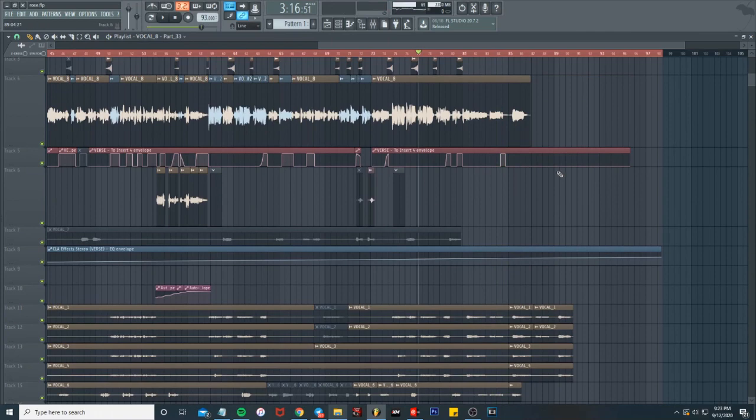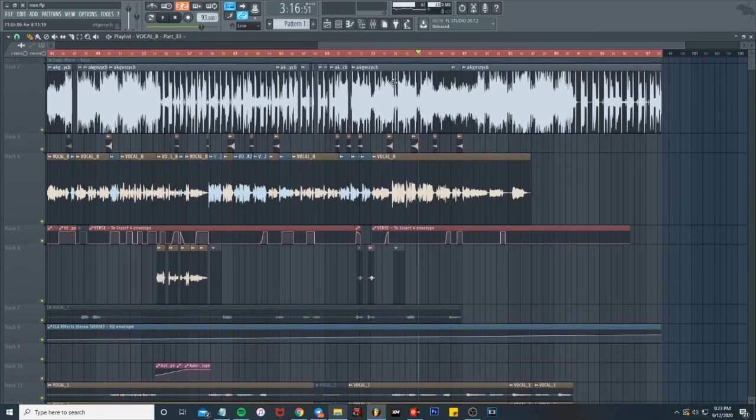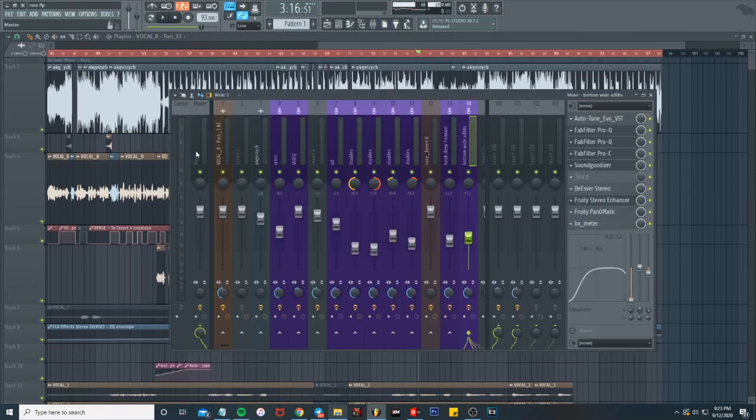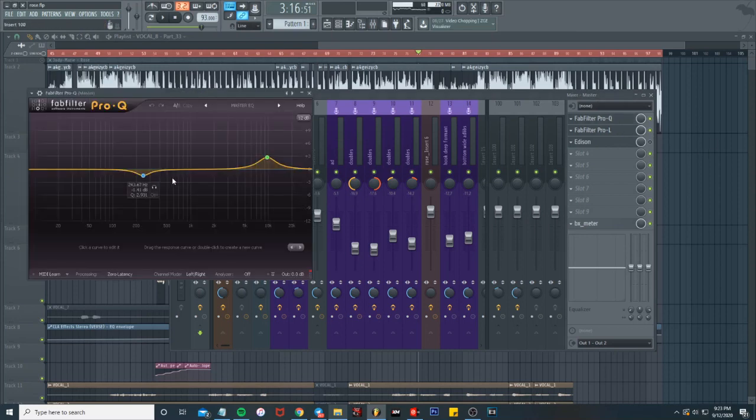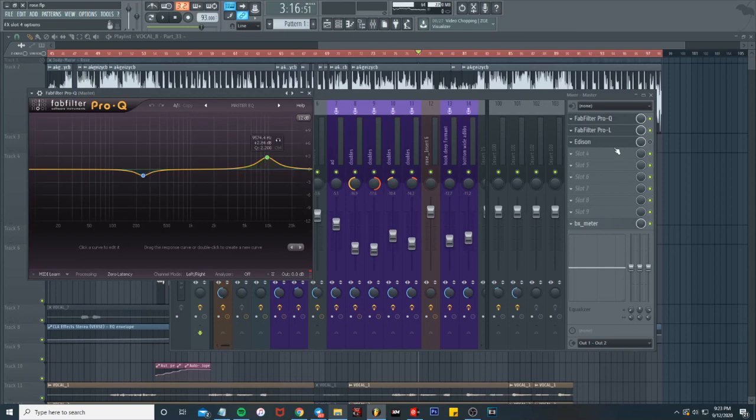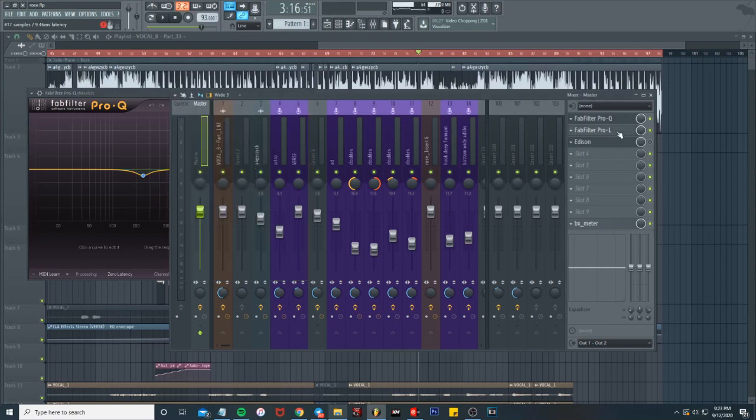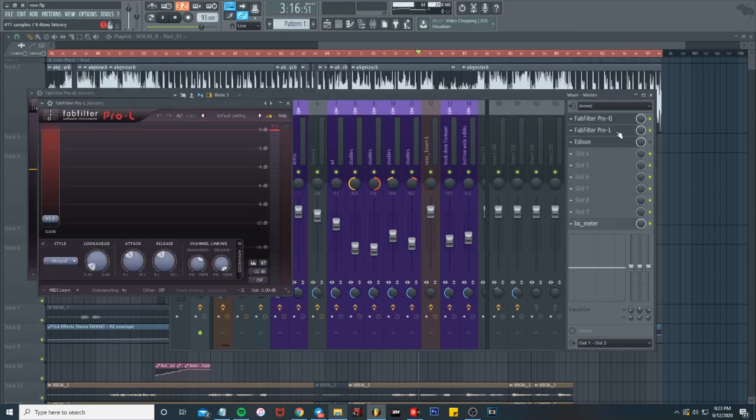That's pretty much it. Then we got the master track, same old same old master track. Taking out some of the low end, boosting some of the highs, and FabFilter limiter just boosting a little bit just to have it raised enough, competing with other mixes.